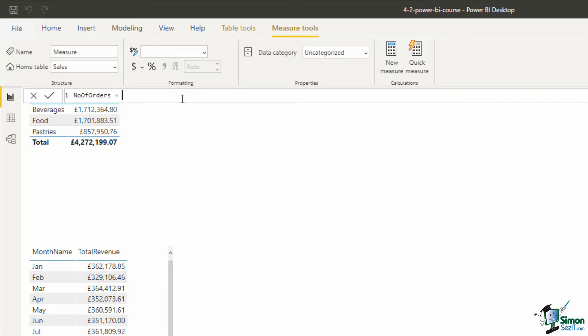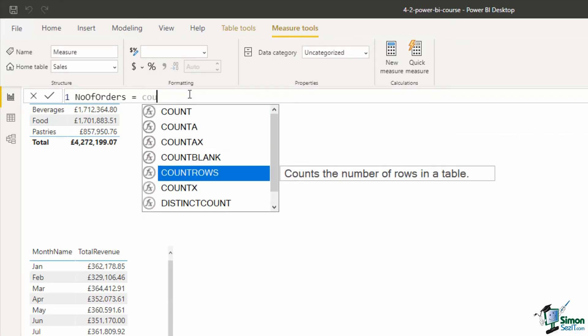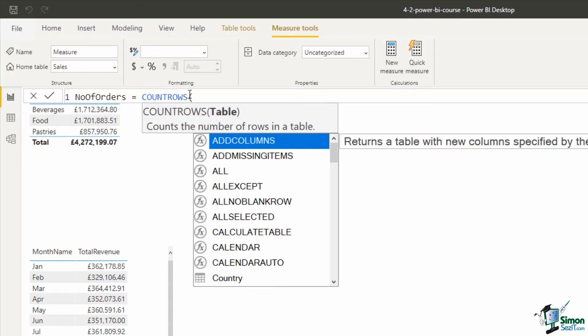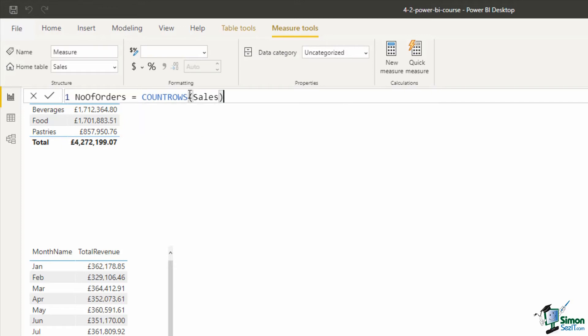Let me zoom in on that measure. We will use the count rows function, and that function will simply prompt us for the table name, which is sales. As simple as that, close bracket and press enter to run that measure.